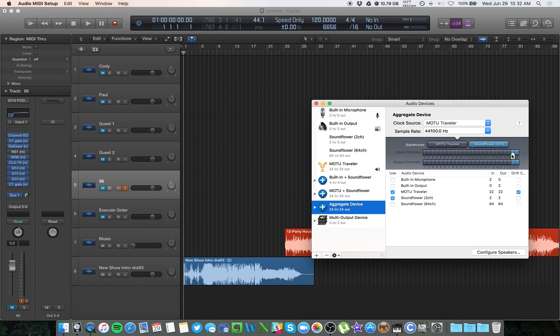And you can note up here which inputs are which. The Soundflower is in blue. So that means my input and output for Soundflower is going to be 23 and 24 all the way at the end.